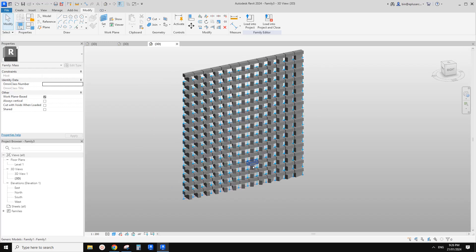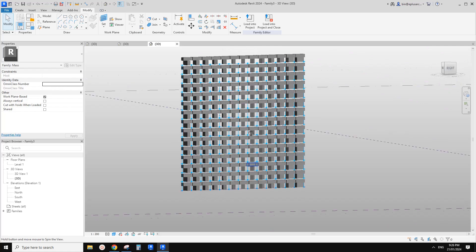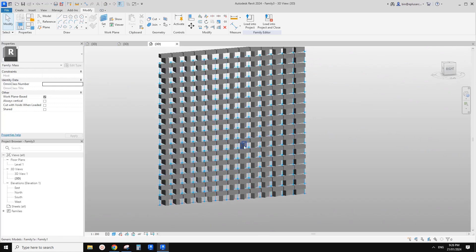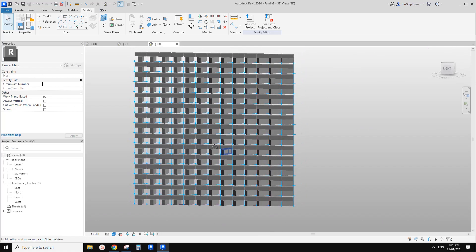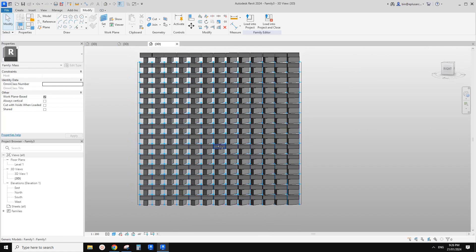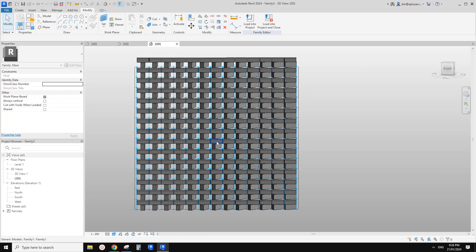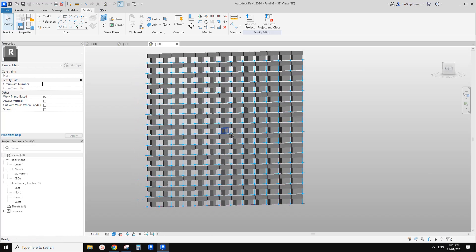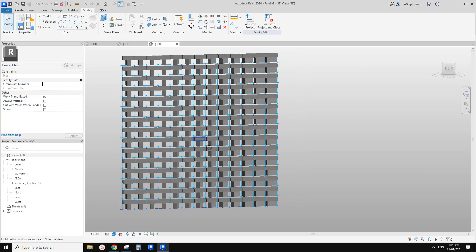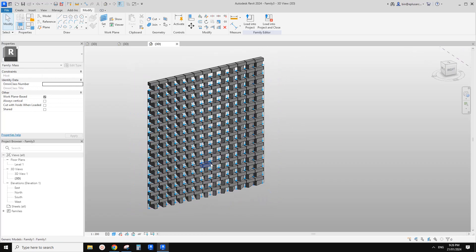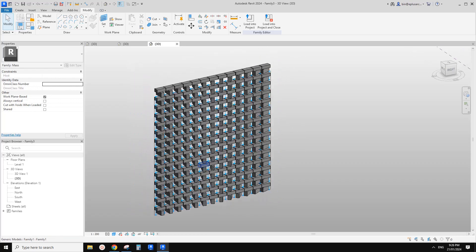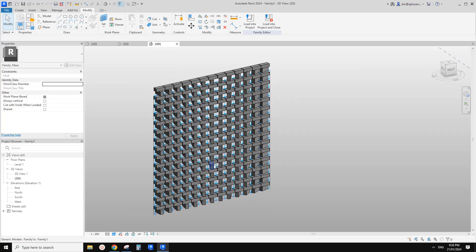I'll upload this family so we can have a play. If you have any questions or if you have a better solution or better ideas, please let me know. Thank you, I'll see you next time. Bye.